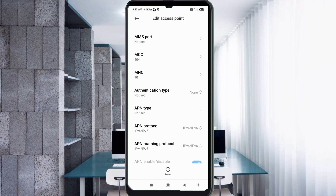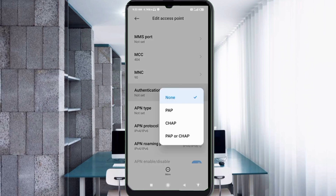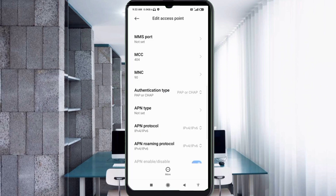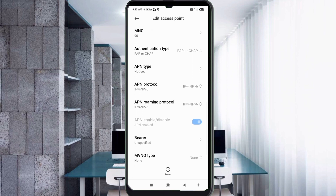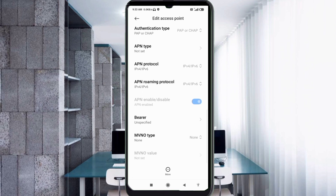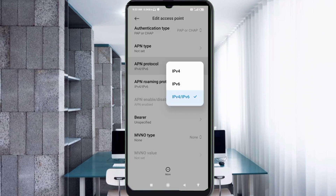For Authentication type, select the fourth option: PAP/CHAP. For APN type, leave it as not set. Scroll down. For APN protocol, select the third option: IPv4/IPv6.